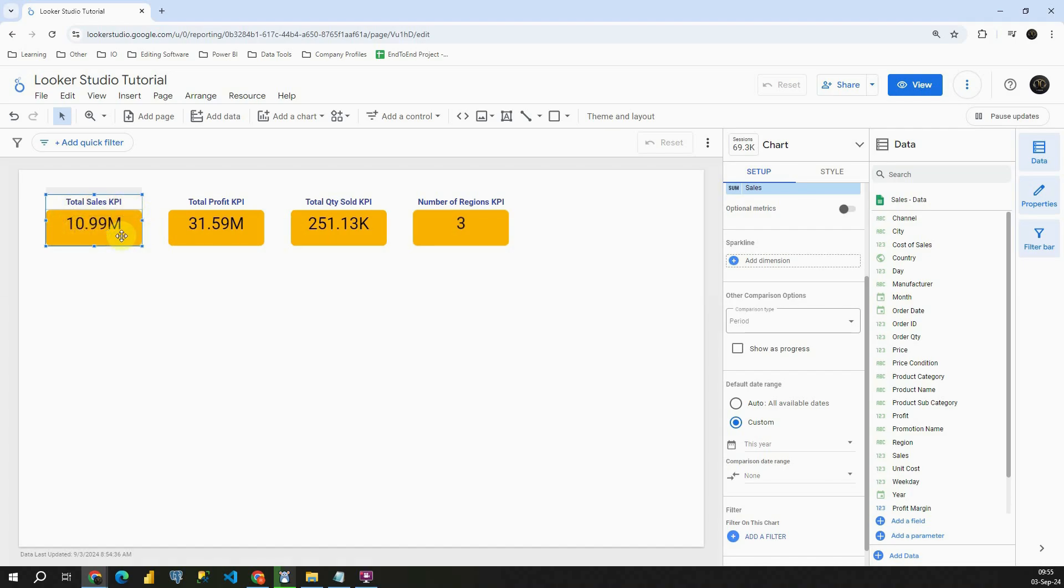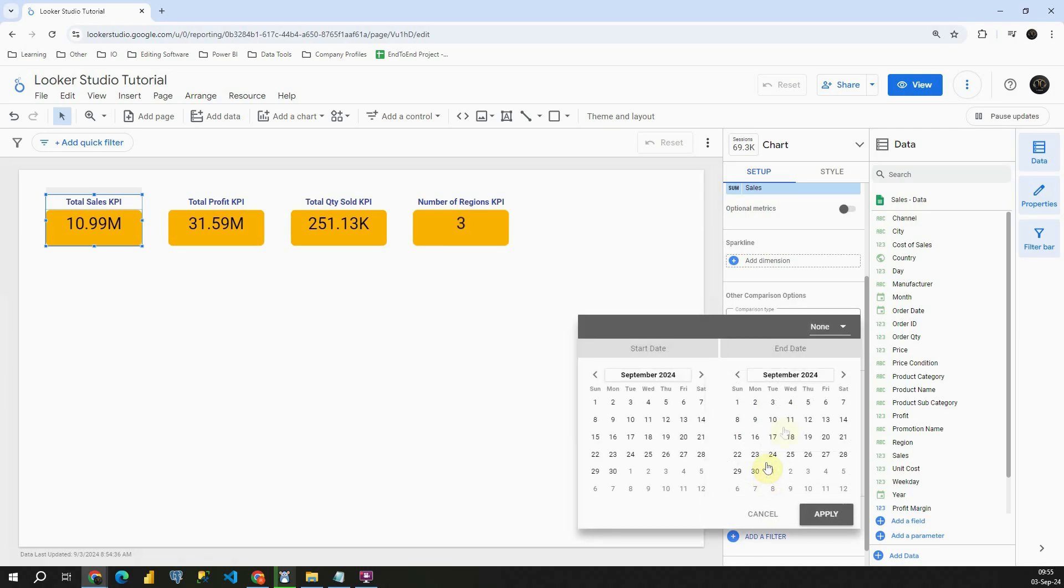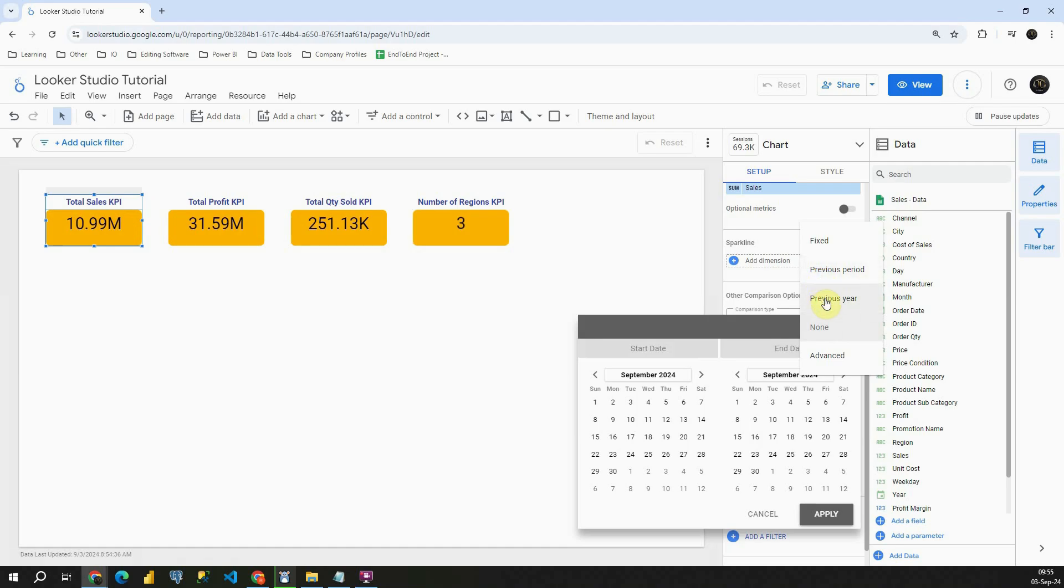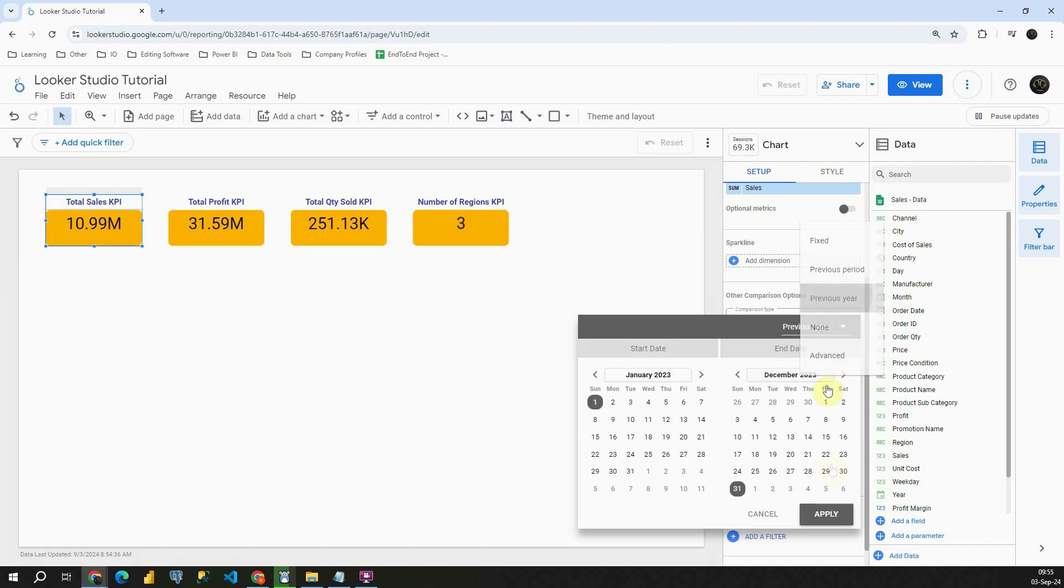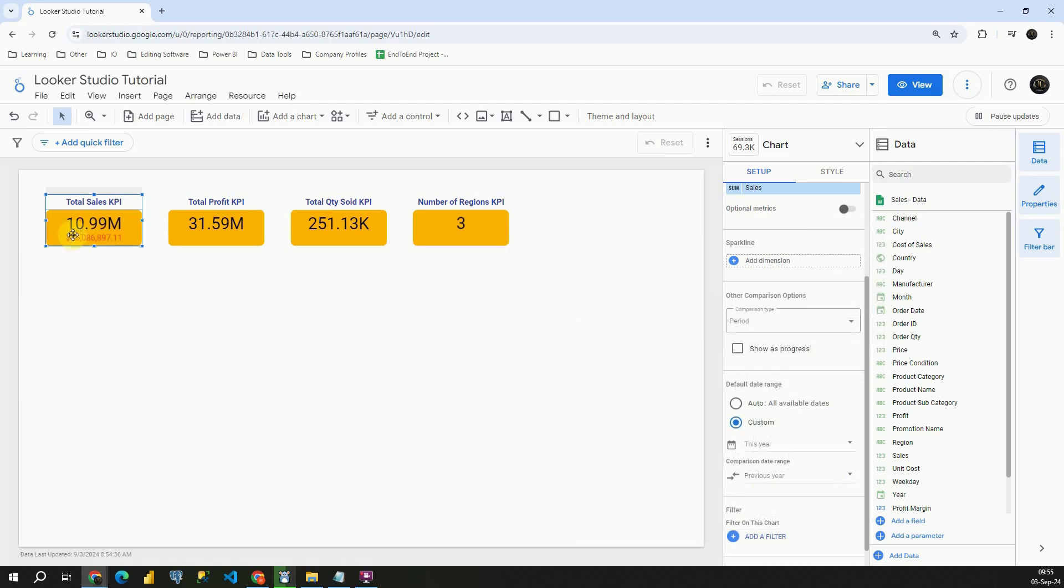Let's compare it to previous year. To do that I'm going to click on None and choose the proper option. I'm going to use previous year. But as you can see you have more options: previous period, fixed, and also this advanced option. So let's click on previous year and apply. Now we can see comparison between this year and previous year.